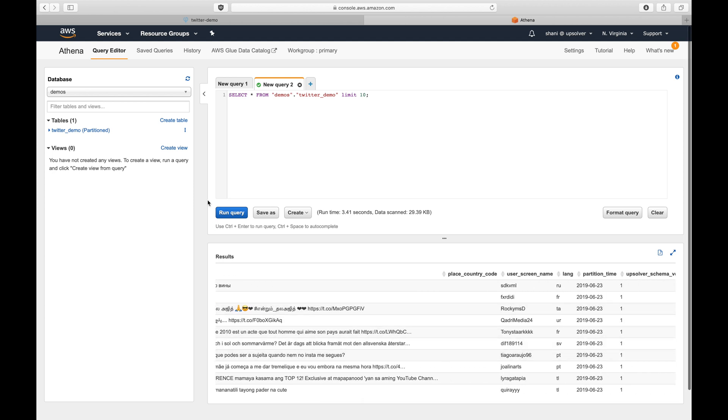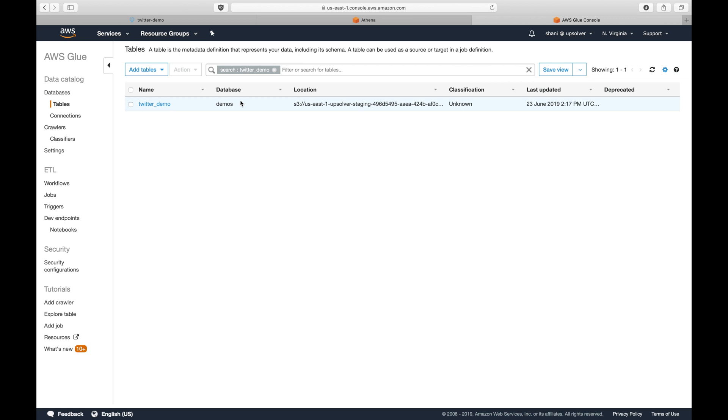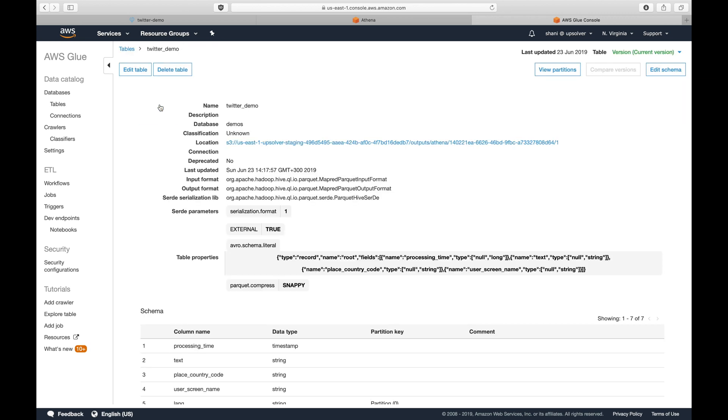We can also view the partitions in Glue Catalog and see that Upsolver has created a partition for language fields.